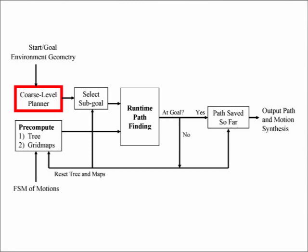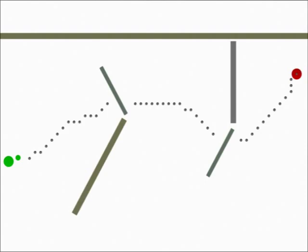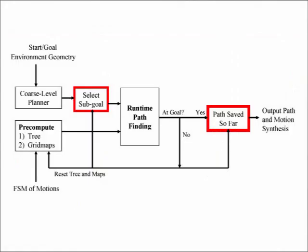In general, the goal is not within the region covered by the tree. We first run a coarse-level bitmap planner to generate a coarse path. Note that this planner ignores the special obstacles that the character may duck under or jump over. The coarse path is used to select sub-goals for repeated iterations of the runtime path finding phase.